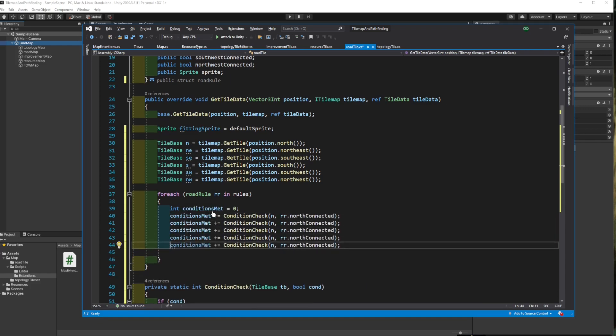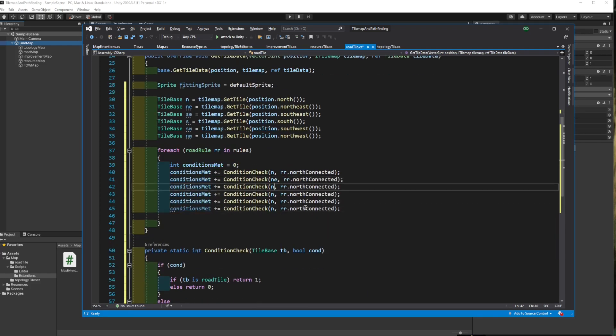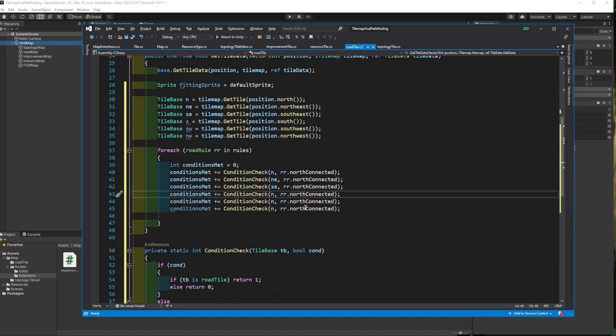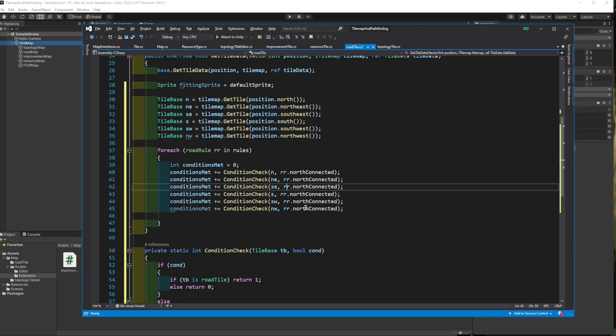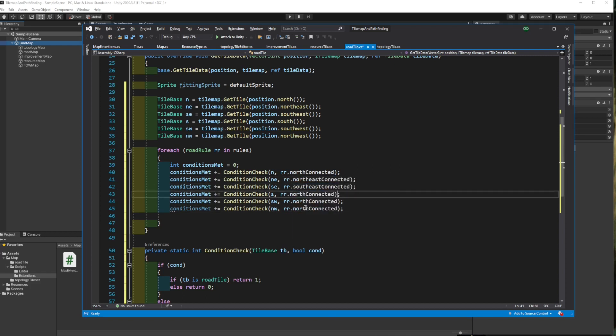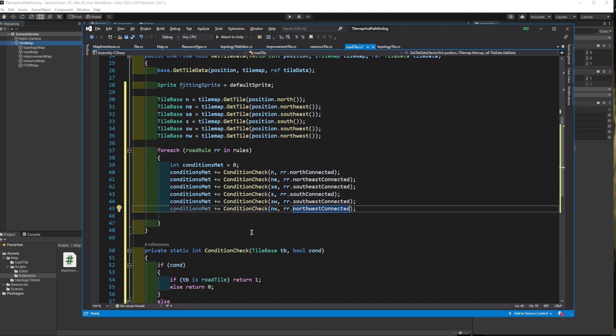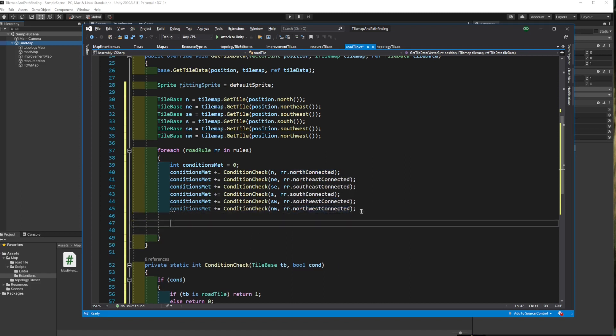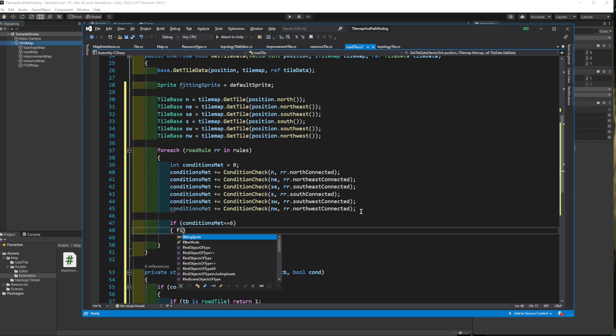Now check all directions. And if all the conditions of a rule are met,